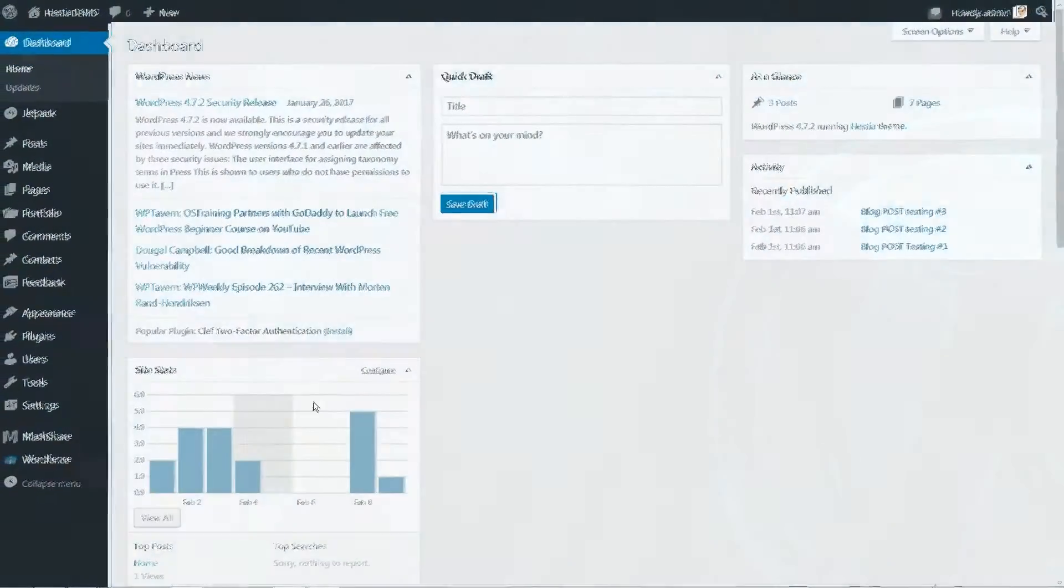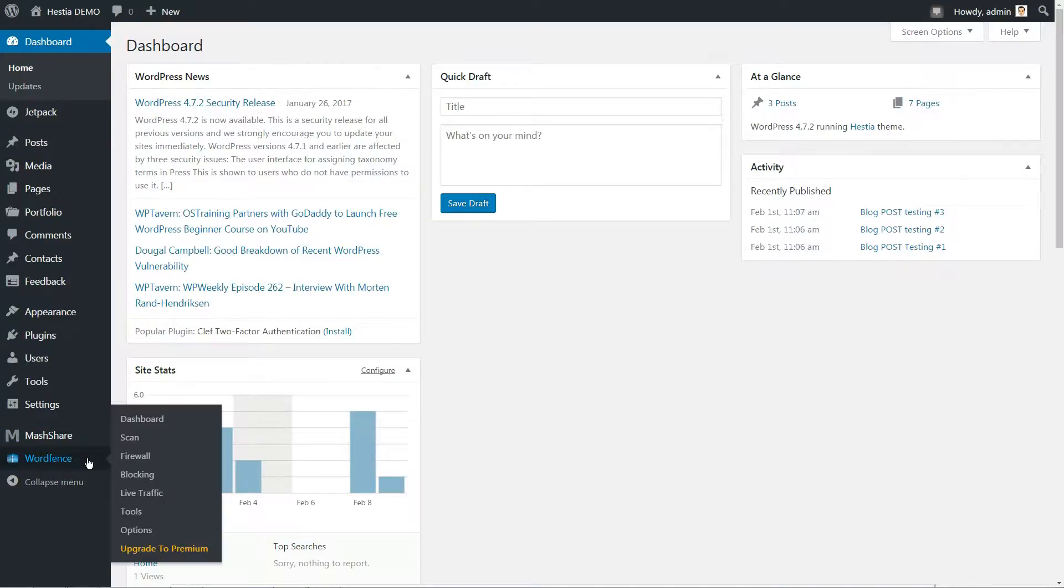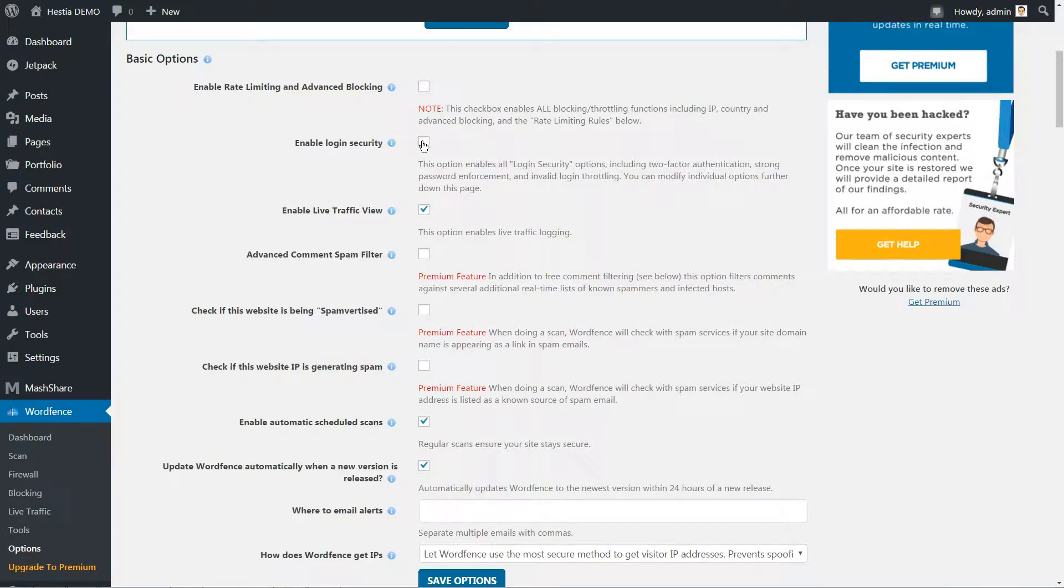After the installation is complete, go to WordFence Options and find the Basic Options section. Underneath, locate and tick the box that says Enable Login Security.